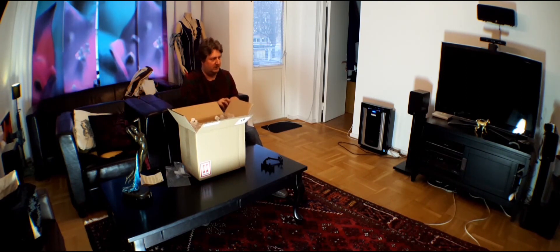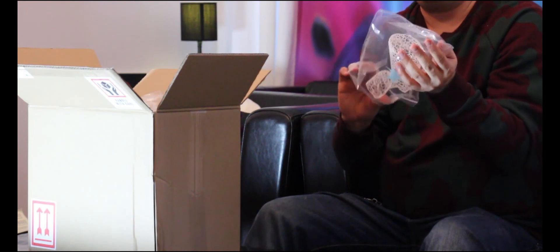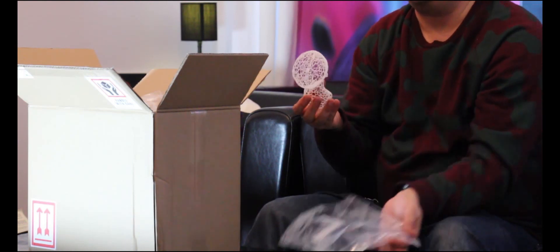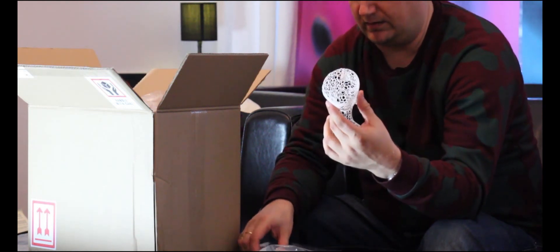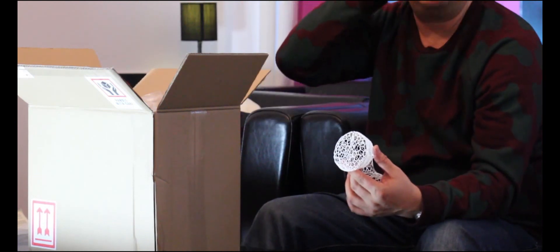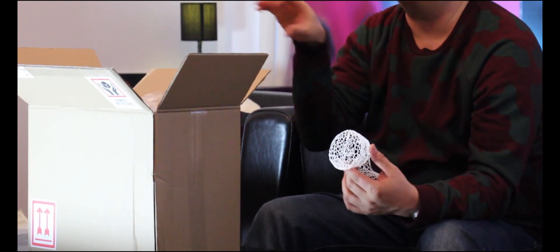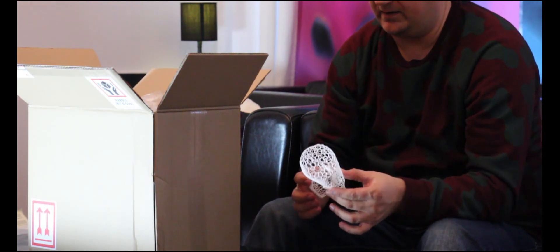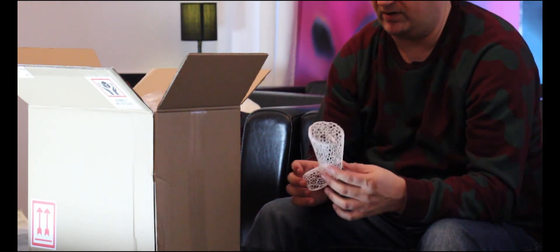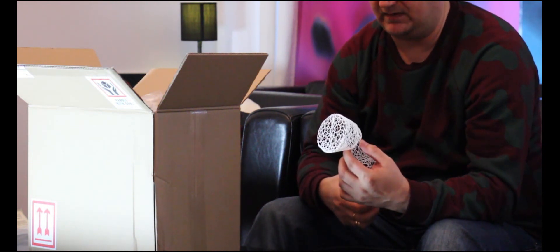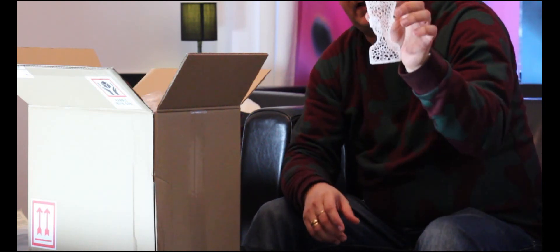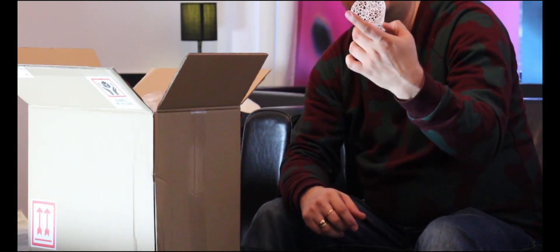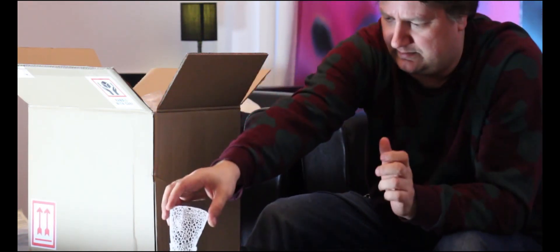This is cool. This is Nefertiti. This is a 3D scan which was done secretly. Basically they took an Xbox Kinect, the motion sensor bar, and they scanned Nefertiti statue in museum Germany secretly. And they published the 3D design for free. And that is like a Voronoi sculpture of the real design.